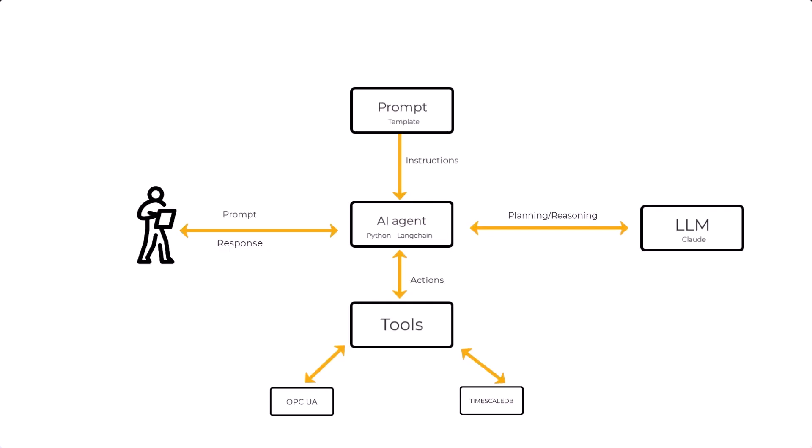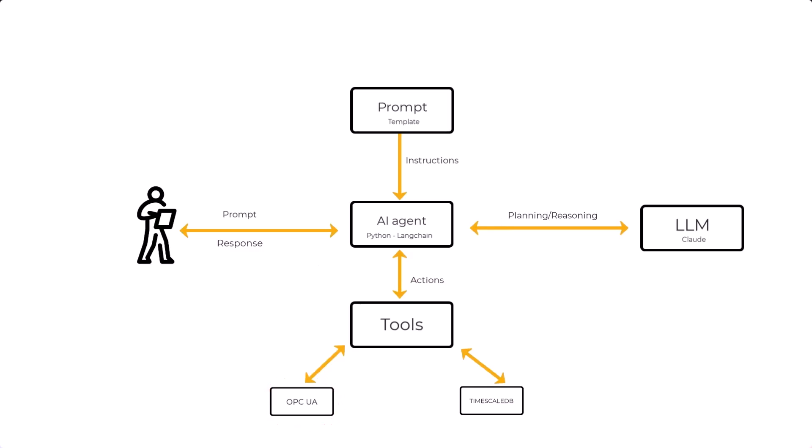So in a previous video, I demonstrated how to connect a LangChain AI agent to industrial data sources such as an OPC UA server and a TimescaleDB database. This was done by manually mapping Python functions into LangChain tools.